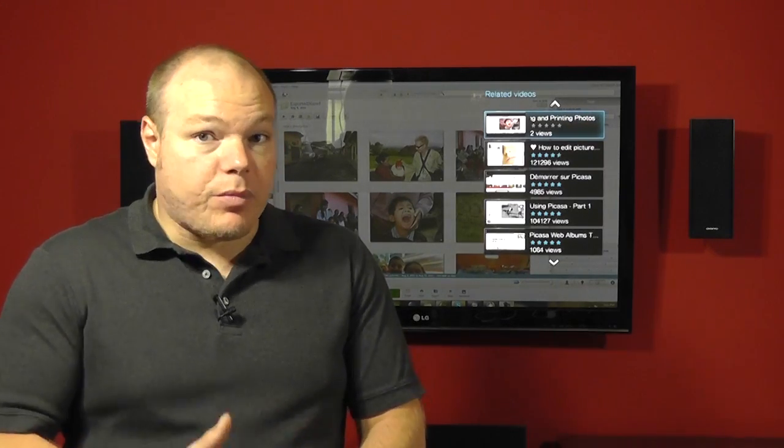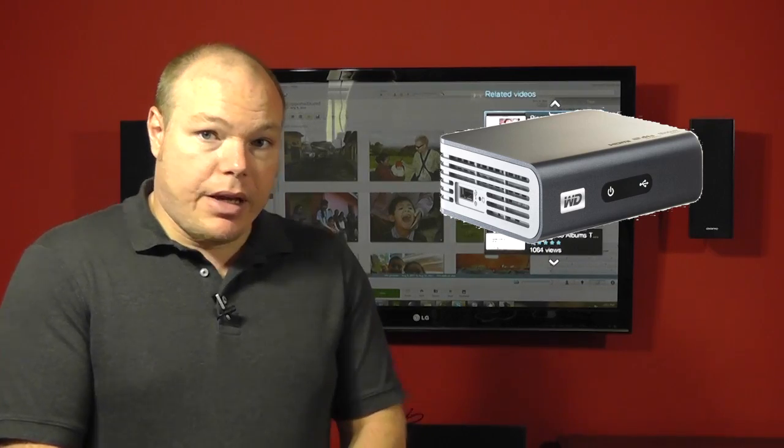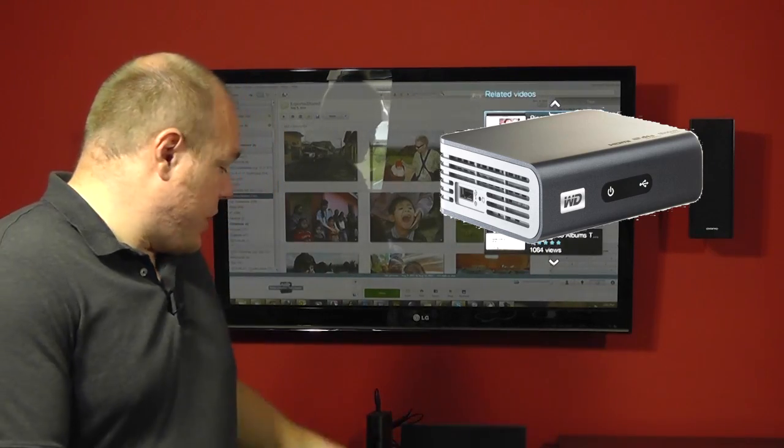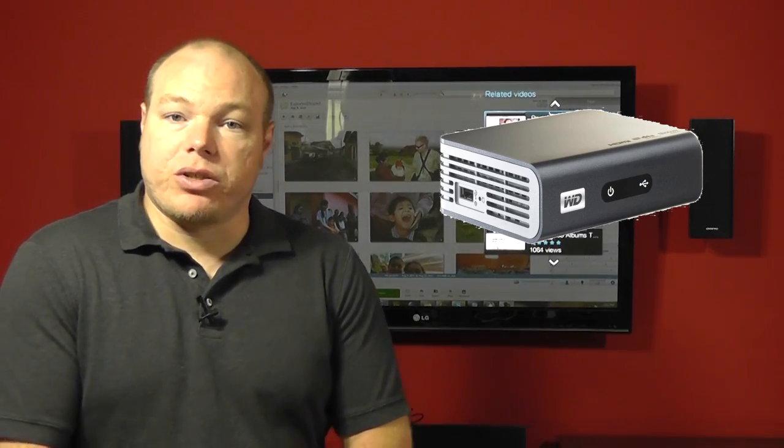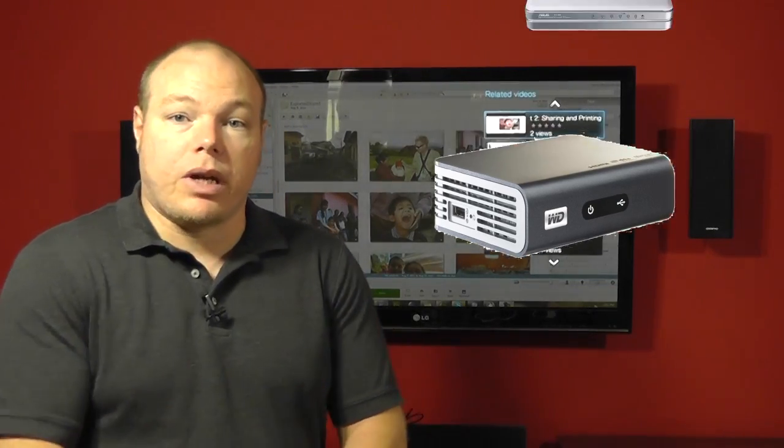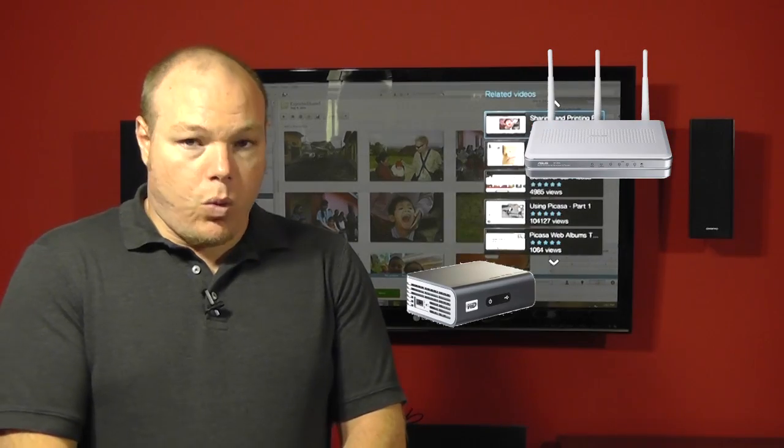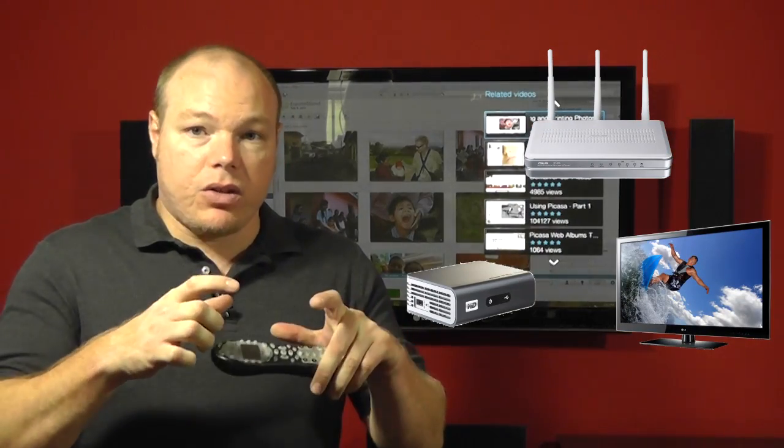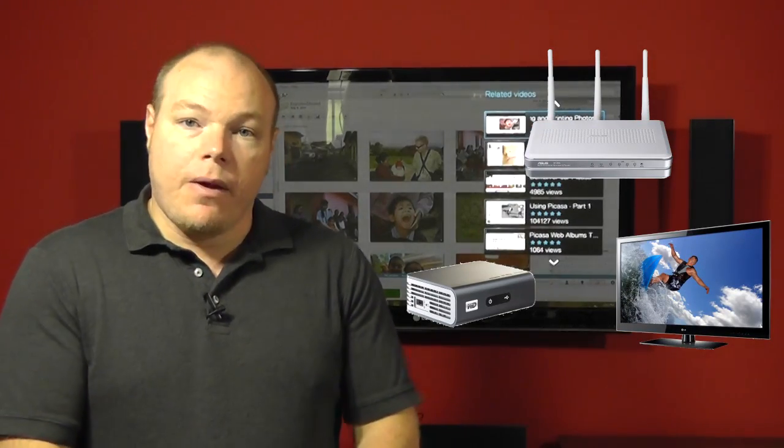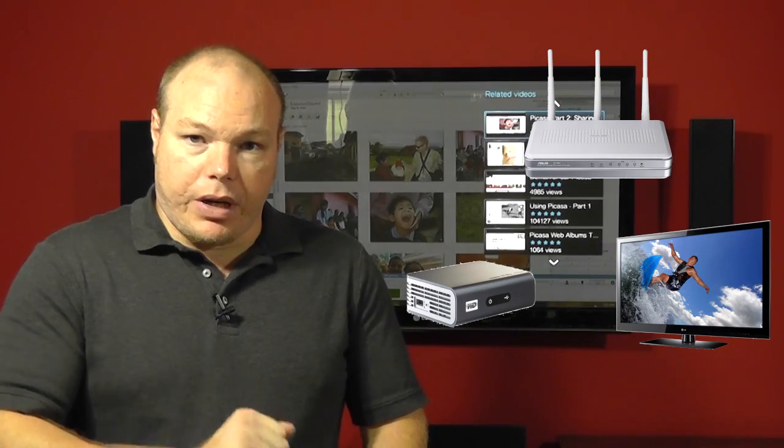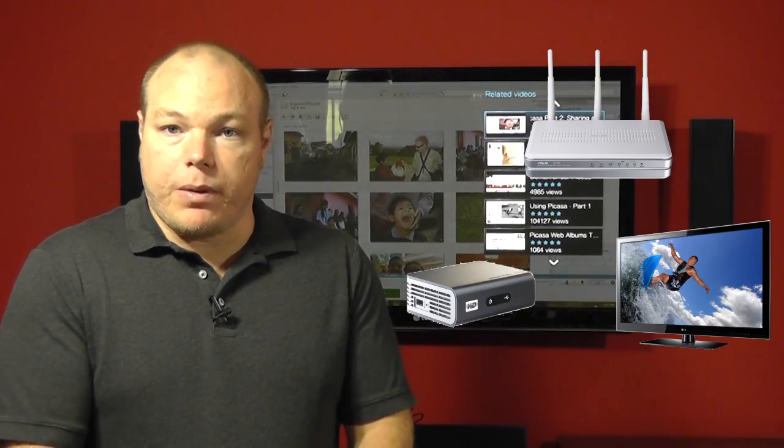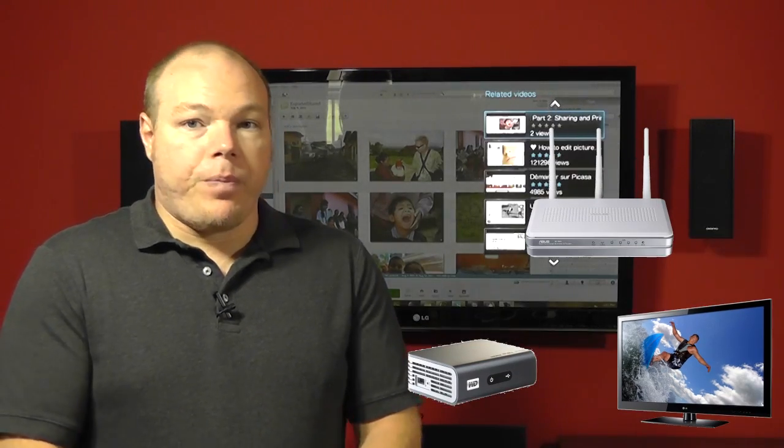The thing that makes something like this great and plausible for today is these little inexpensive devices, such as this Western Digital Box. What it is is essentially a computer inside of a little tiny box. You connect your network to it, you connect your TV to it, and you're good to go.